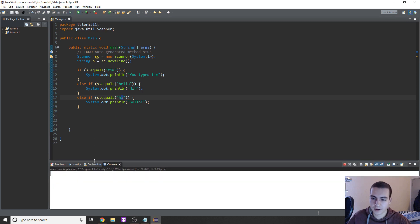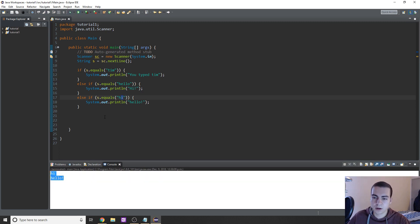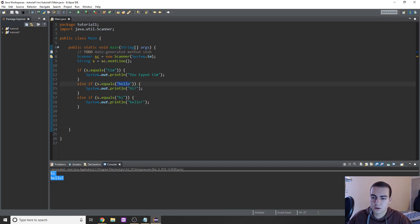Now if I type hi, you see we get hello, because right, we went through, it wasn't equal to Tim, it wasn't equal to hello, so we printed hi.